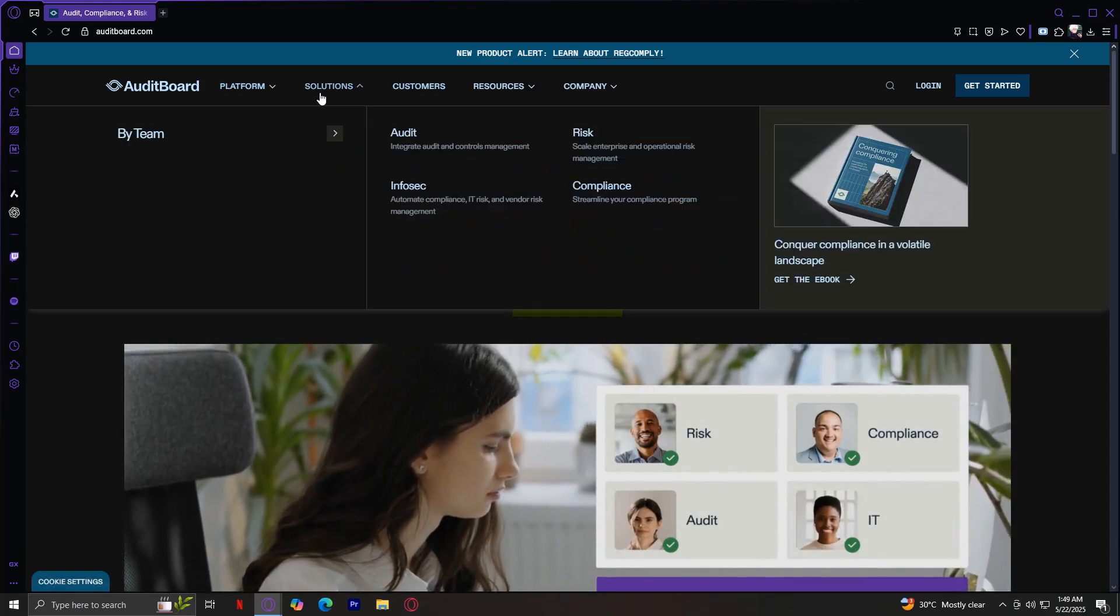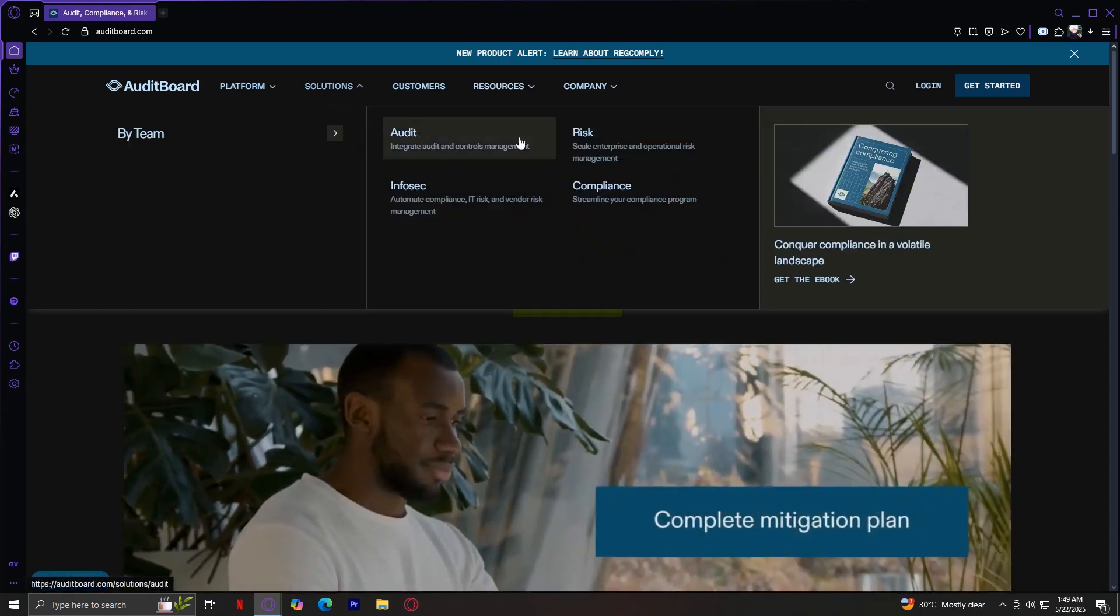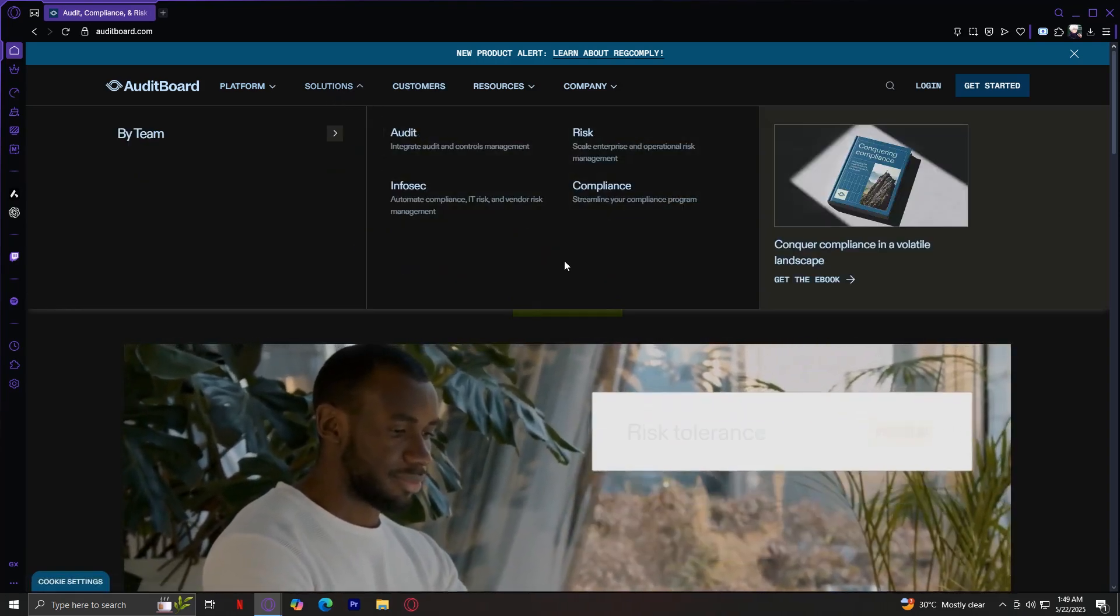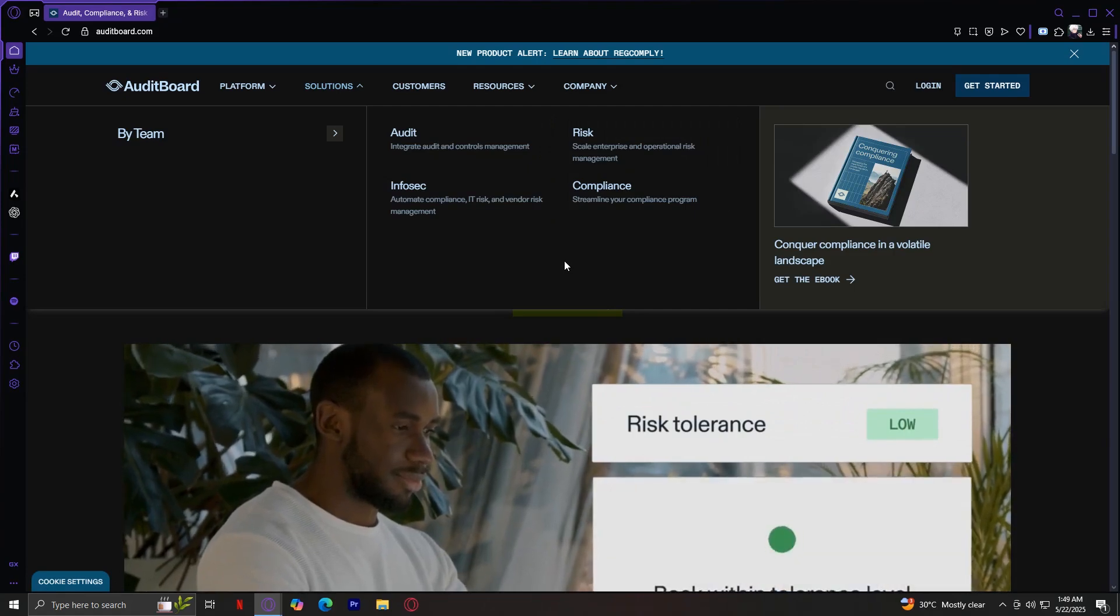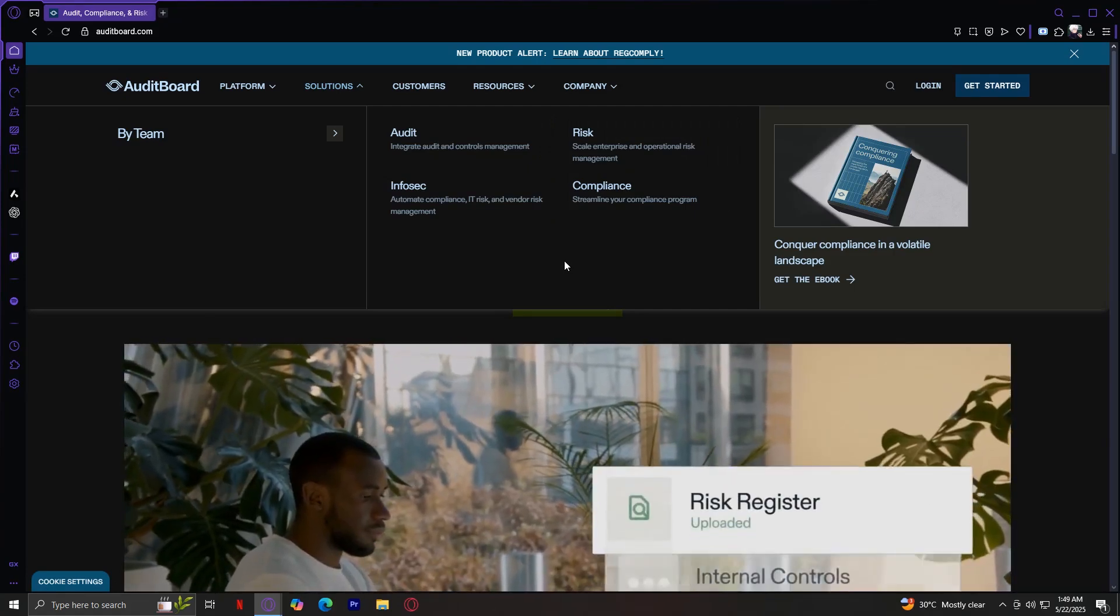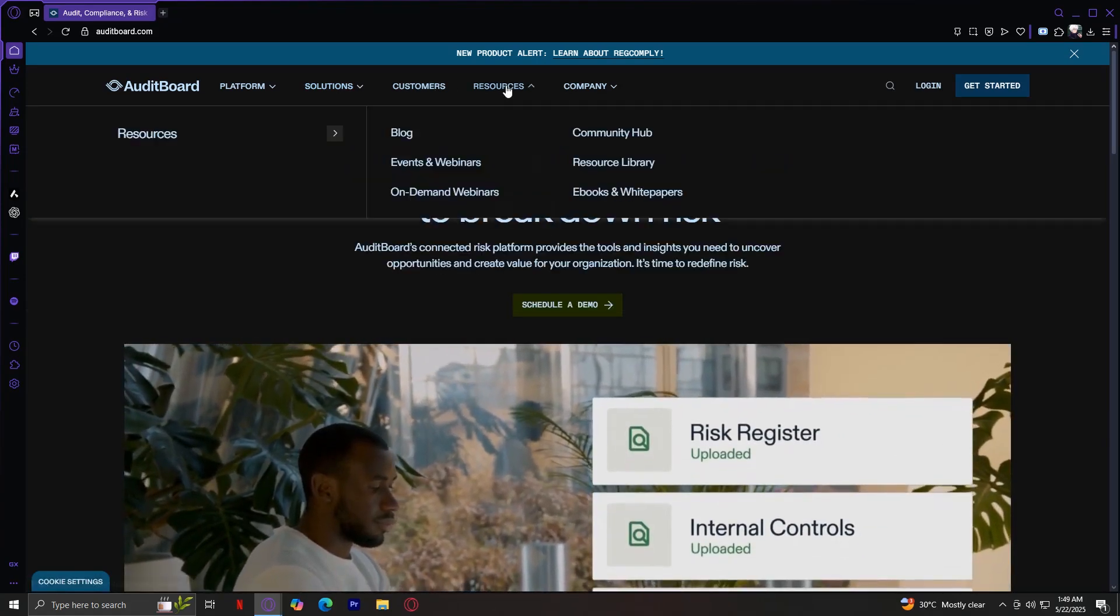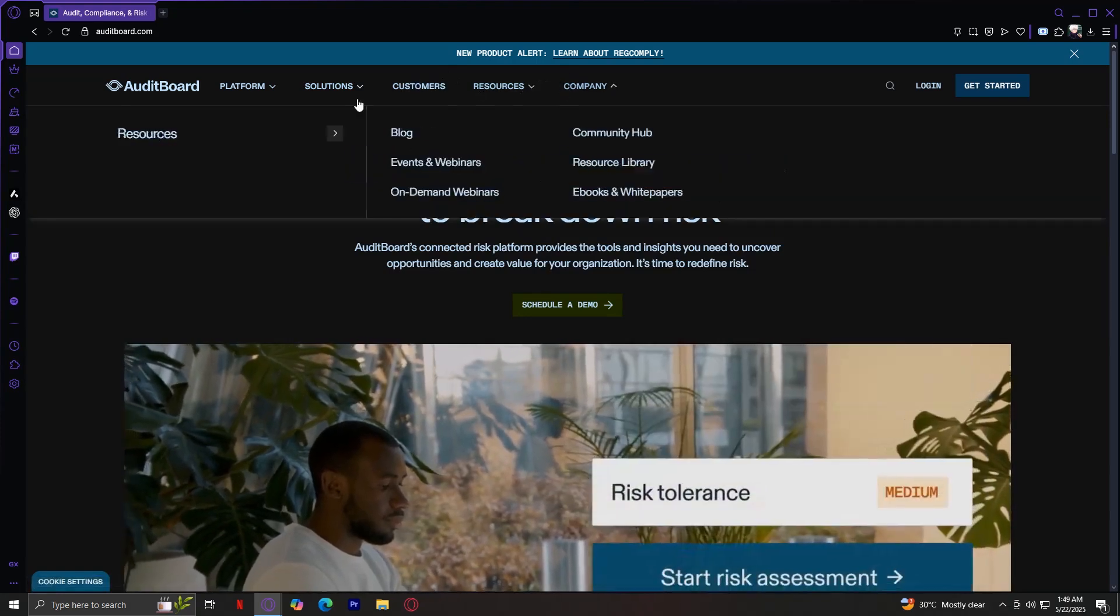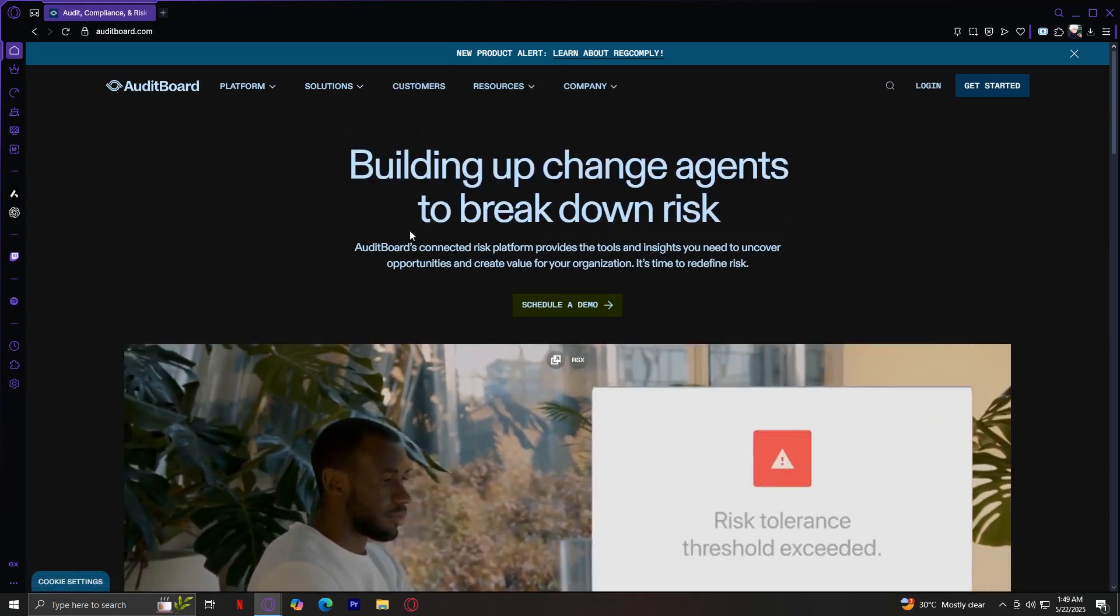Next up is our solutions tab. You have audits, risk, infosec, and compliance. These are pretty self-explanatory, so I won't be going into too much detail. And finally, the last tabs are just informational based on their website and their company.